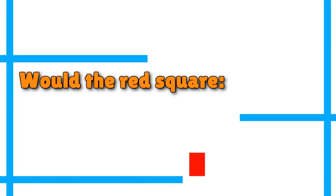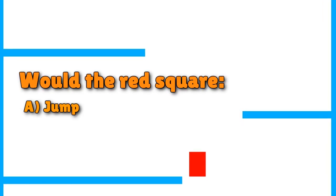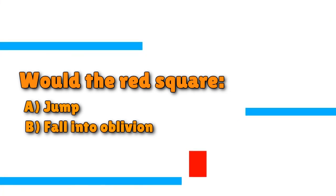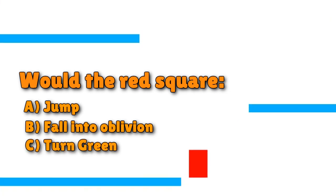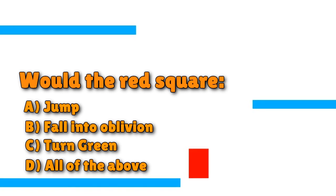Let's say you're controlling this red square, and you don't have a double jump. What would happen if you pressed the jump button right now? Would the red square A jump, B fall into oblivion, C turn green, or D all of the above?